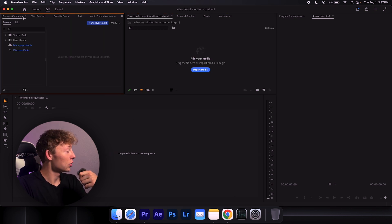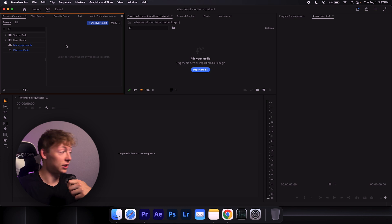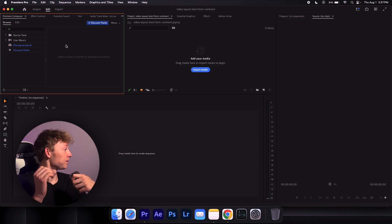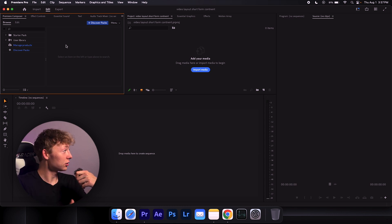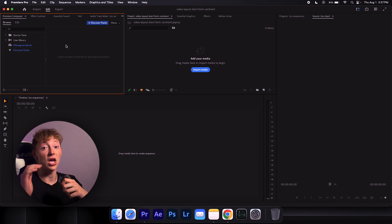And what plugins I 100% recommend is Mr. Horse's Premiere Composer. This is a 300% game changer for every single video editor. It doesn't matter if you're doing long form or short form. Get this. You will need this. I don't even pay for it. Get the free version.